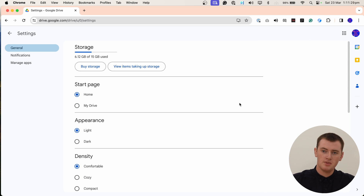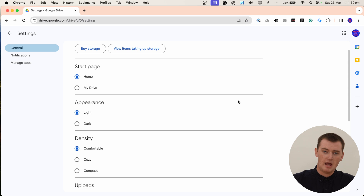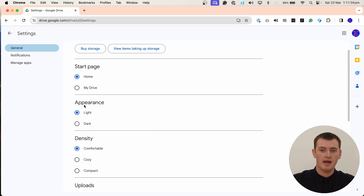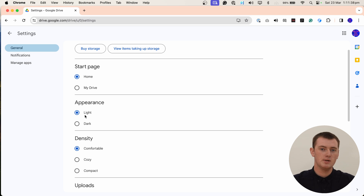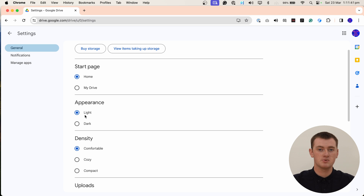And now, about halfway down the screen, there'll be this Appearance section. And, as you can see, it's currently set to light, which is the normal light theme that you normally see on Google Drive.